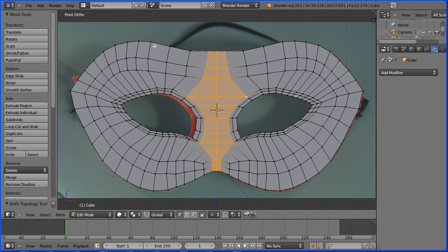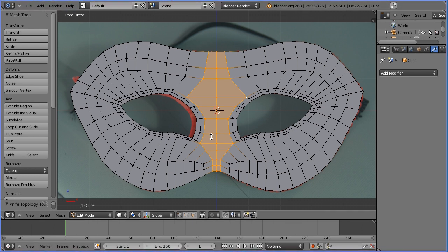That's the topology finished — I'm going to call that the end of part one of the tutorial. In part two I'll show you how to UV map the model to the photograph and I'll finish off shaping the mask.